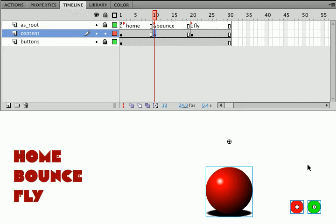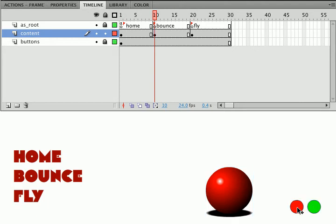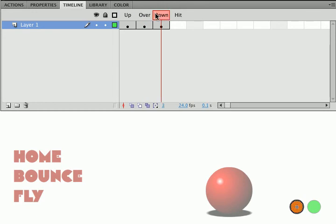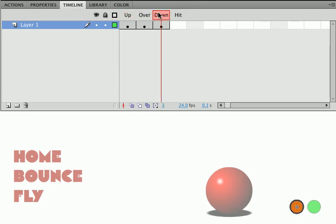So I'm going to drop those here and these are simple buttons. If I double click you can see they have up, over, and down states. I just chose some colors. I don't need a hit area because the button is solid. There are no gaps to fill.